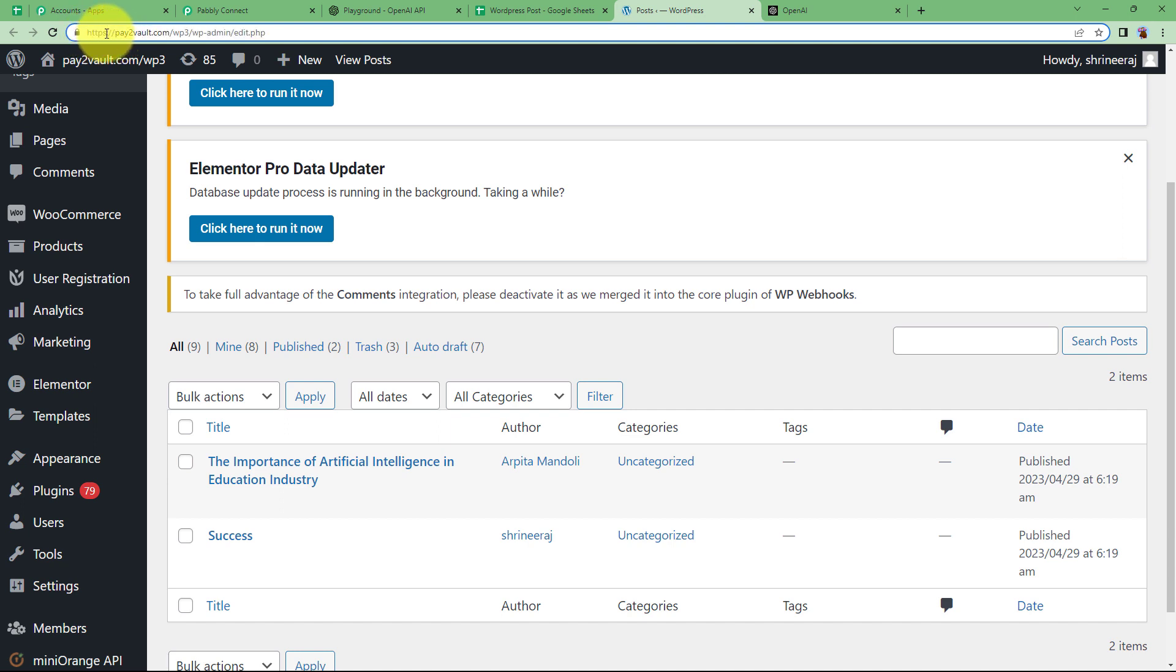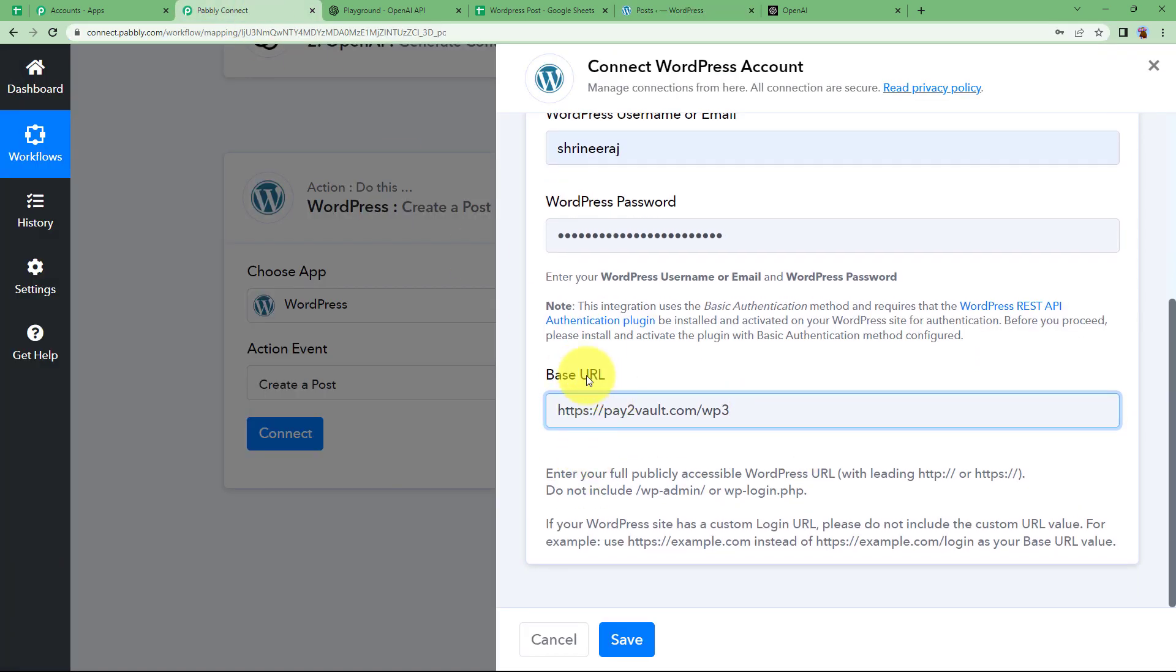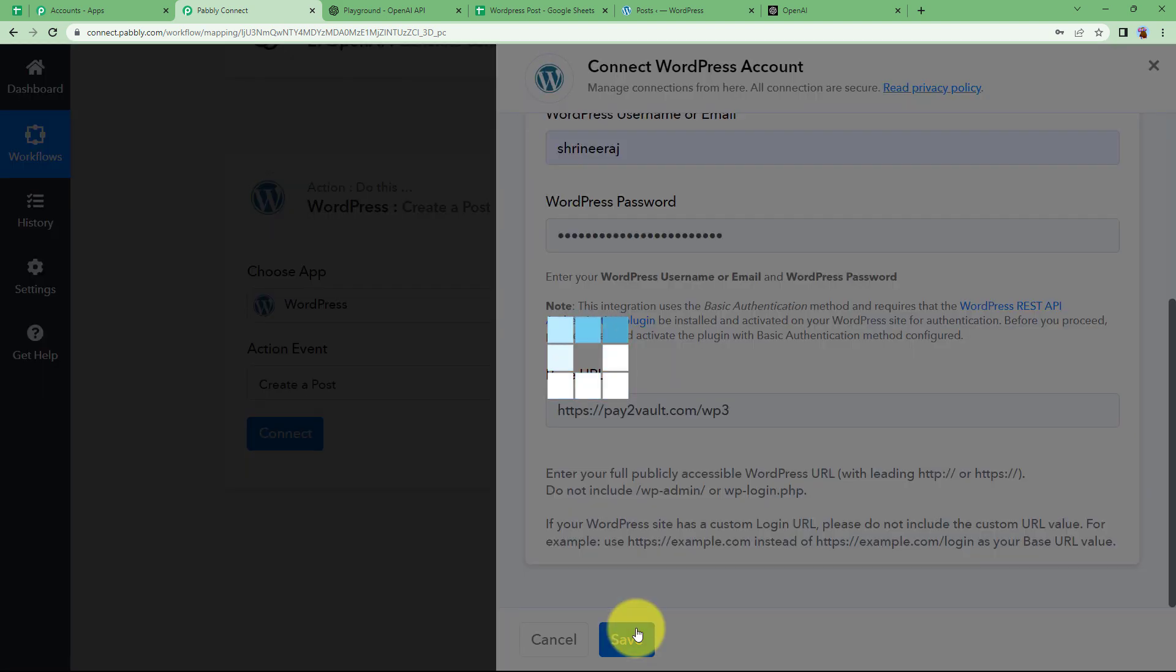Go to WP3. Exclude the last slash. Copy this. And we are leaving this admin part that we have and paste it right here. All right. This is the base URL that you should enter. Click on save and it will be connected.